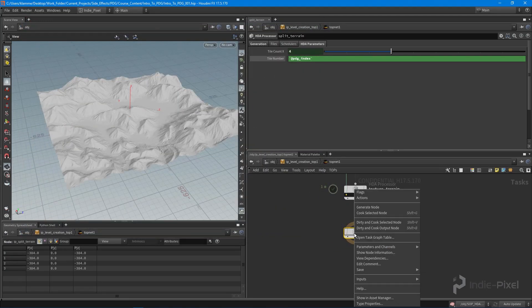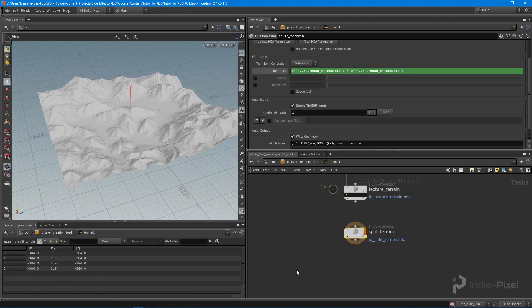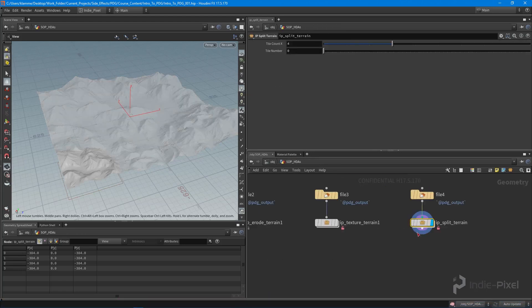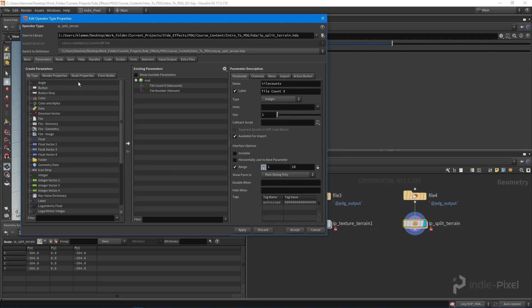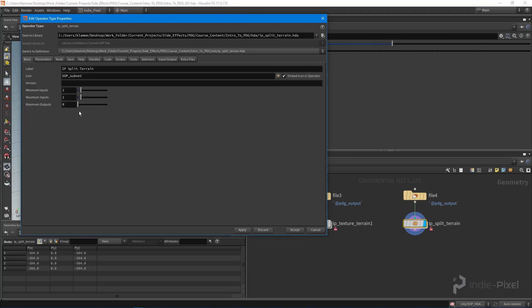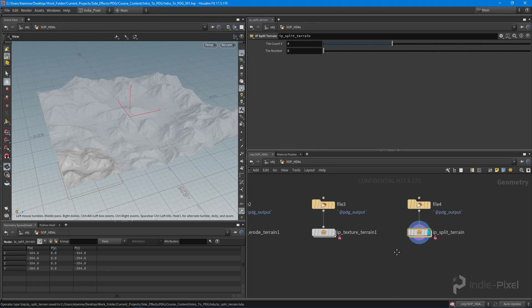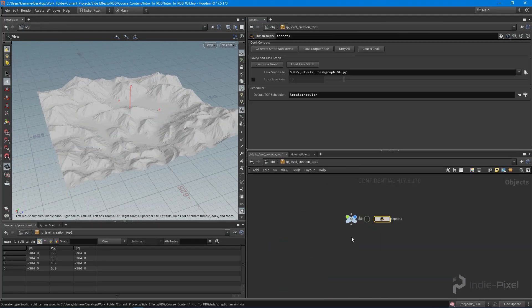Hit apply and accept, then cook the selected node. I also need to make sure I turn on 'create file SOP inputs' since this is a SOP-level HDA, and remove the output node. Apply, accept, and save.